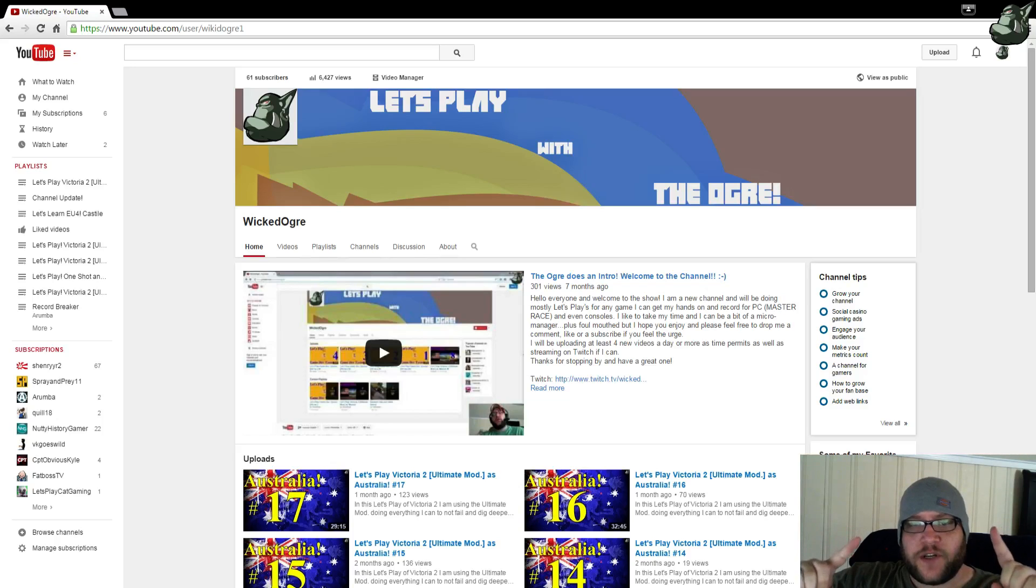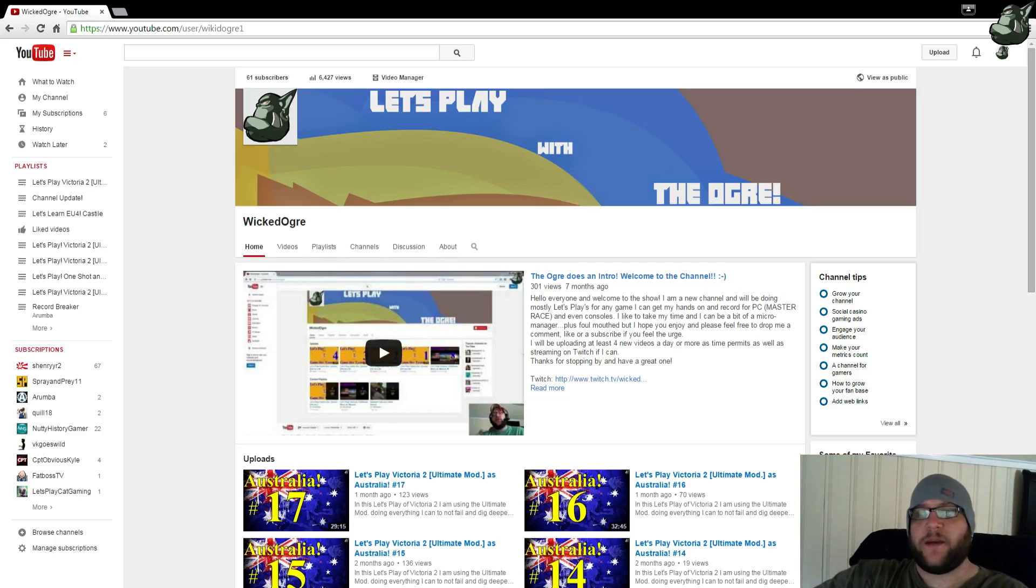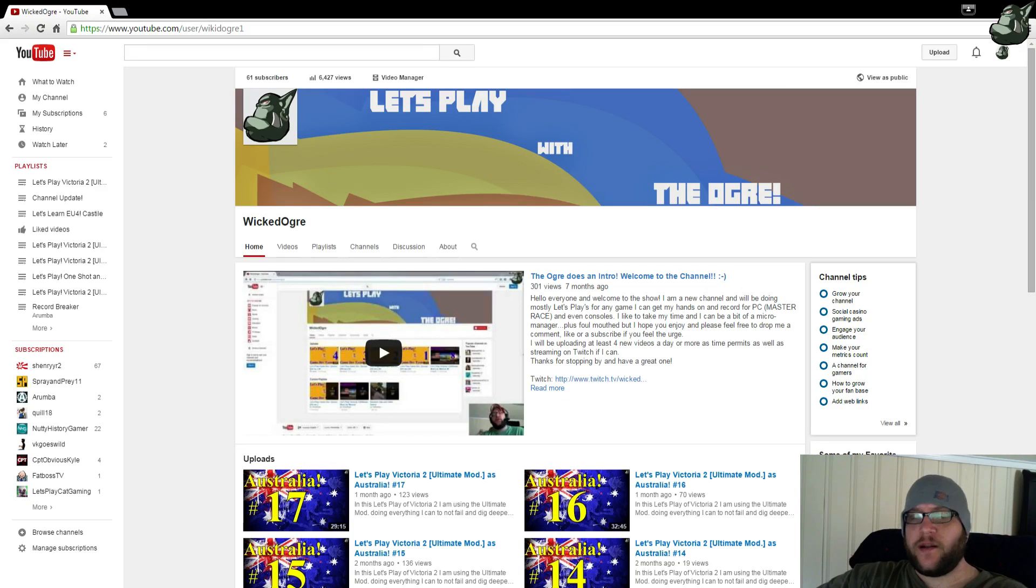Do not adjust your internet. I am the ogre. Yes, I have a video I'm putting on my YouTube page. I know, right?